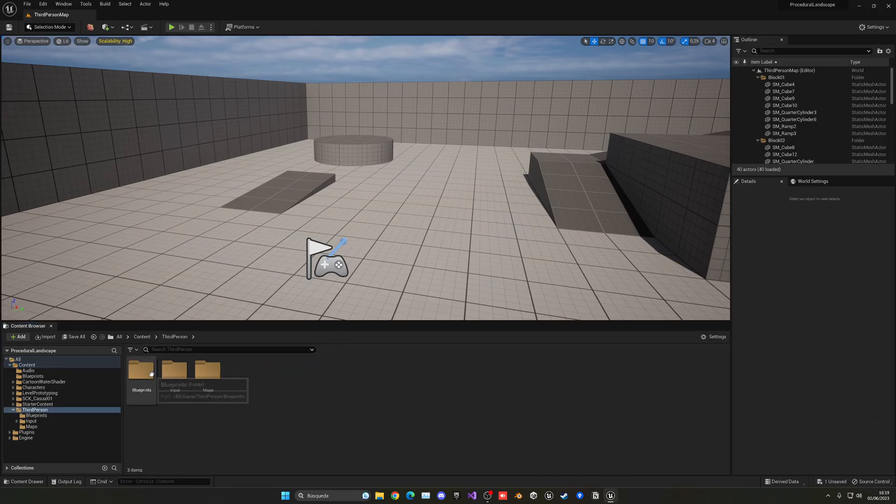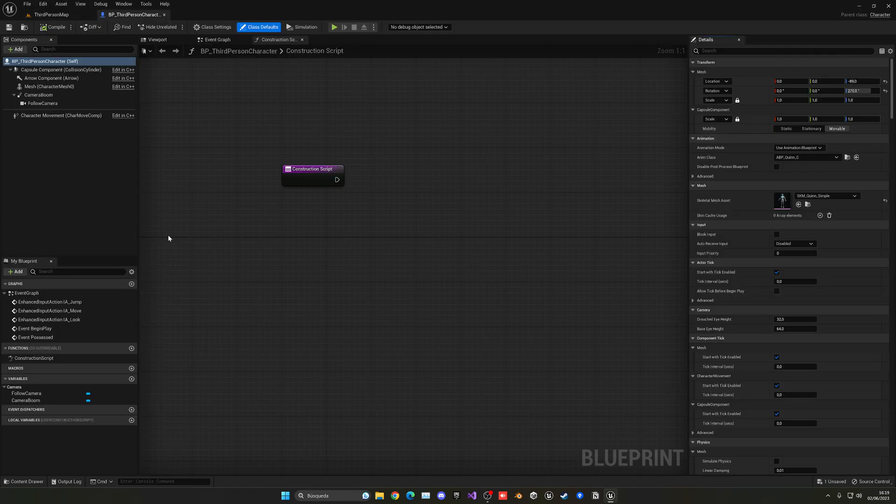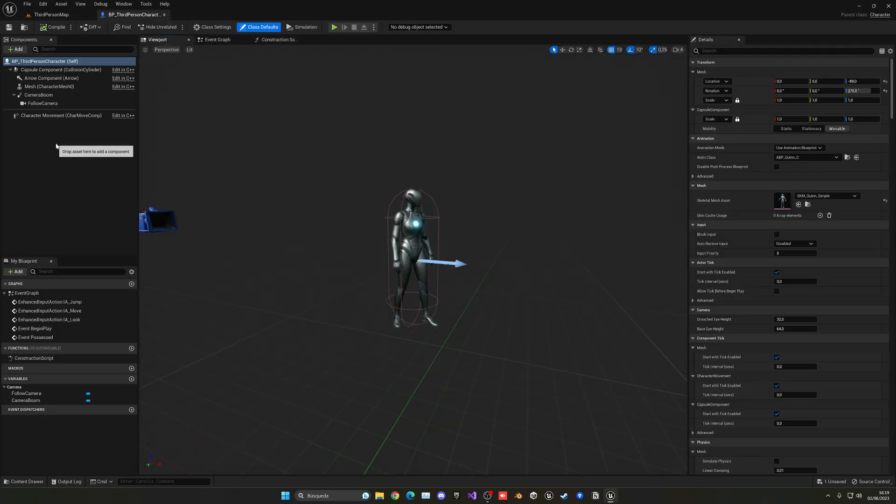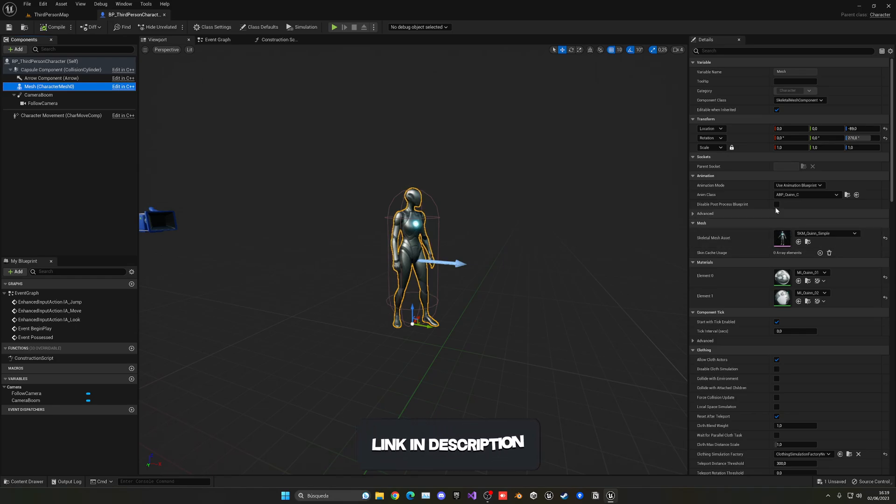So let's go into our third person character blueprint or whatever character blueprint you have. Basically right now here we have just a single mesh which contains the whole body and of course the animator.